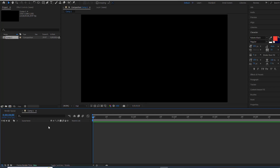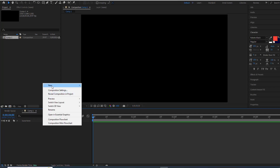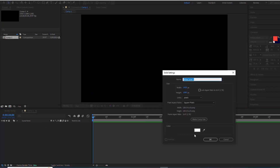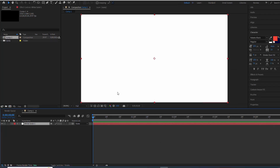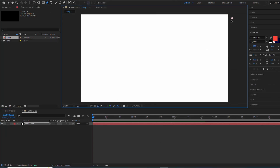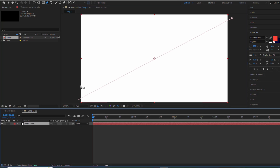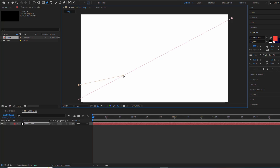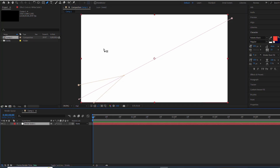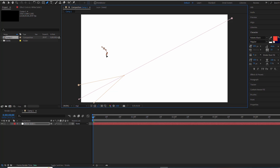Add a solid layer and use the pen tool to draw a spider web-shaped mask on the solid. Remember, to create a new mask, click outside the viewer window and After Effects will understand that you've finished the current mask.